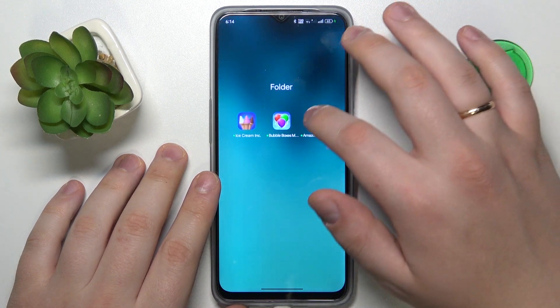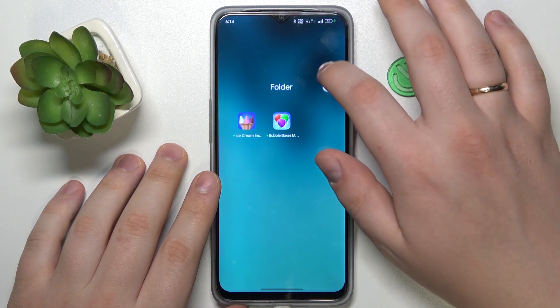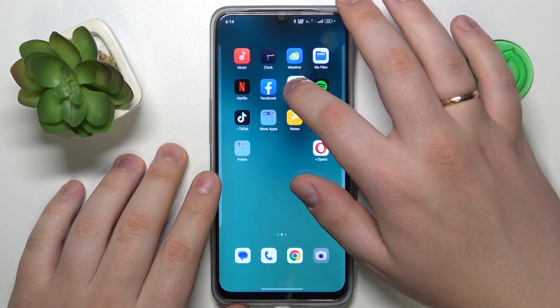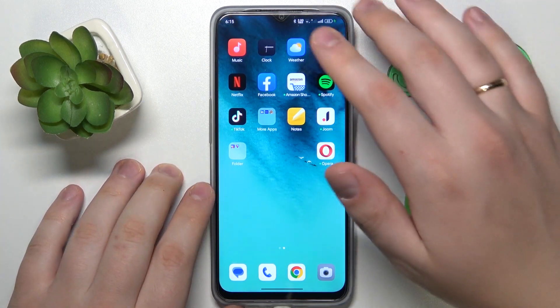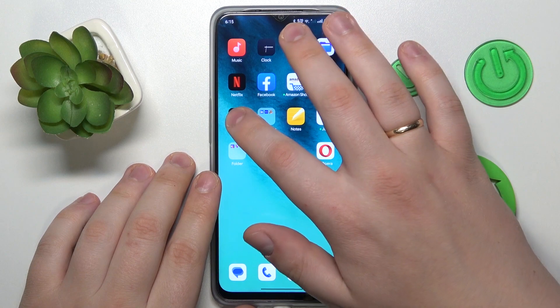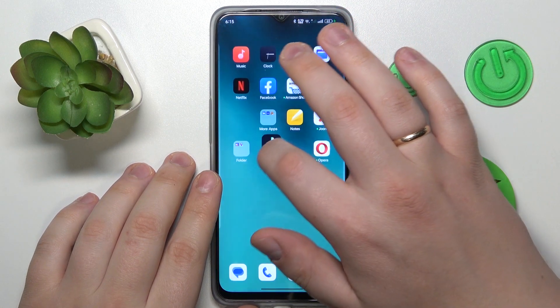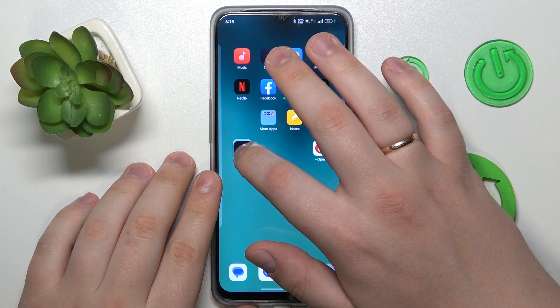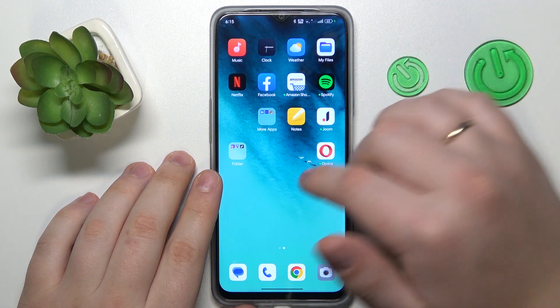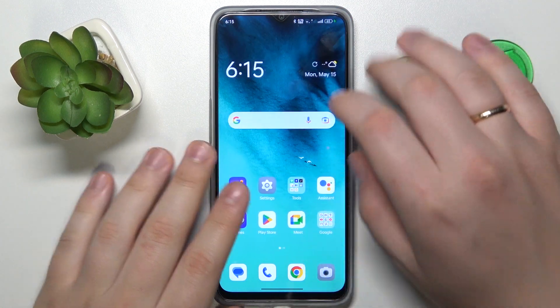In order to remove an app from a folder, just drag it out of it. In order to add a new app to a folder, just drag it on it.